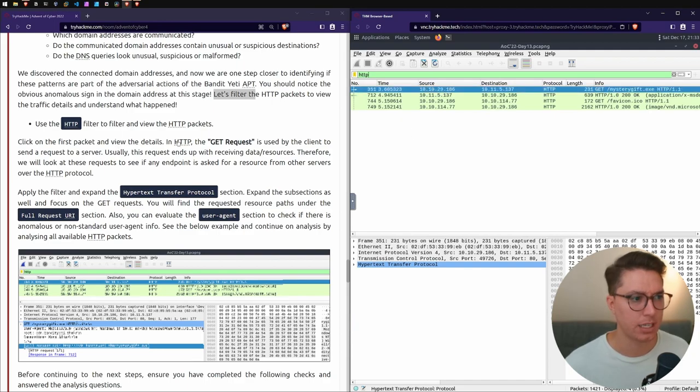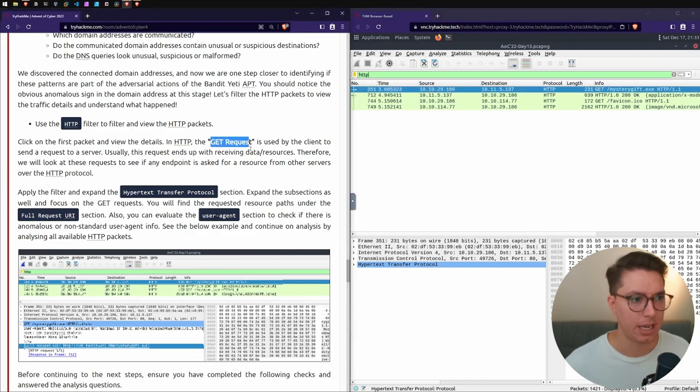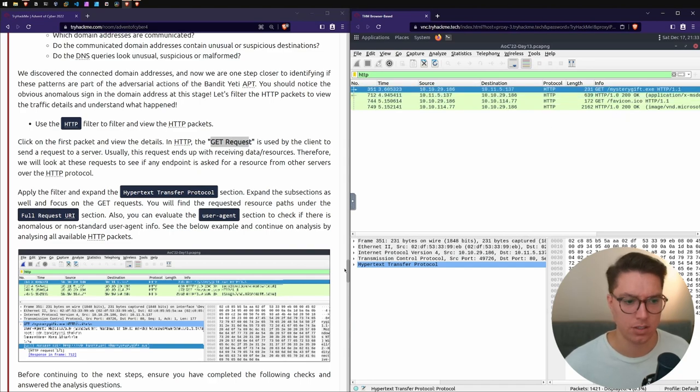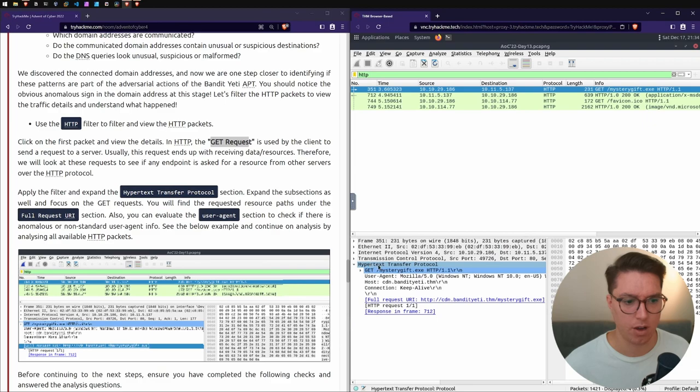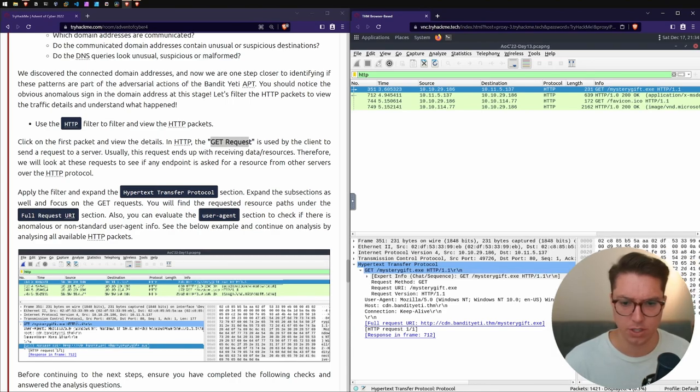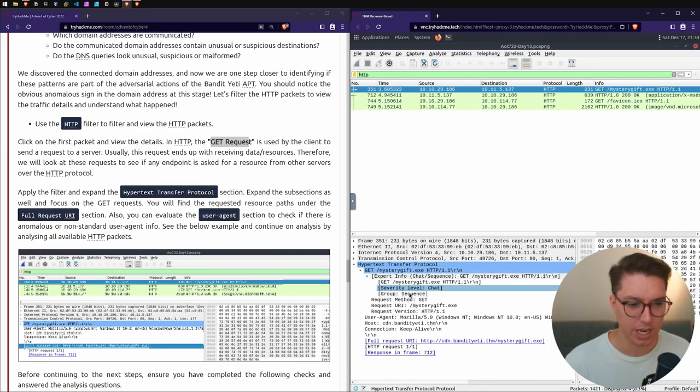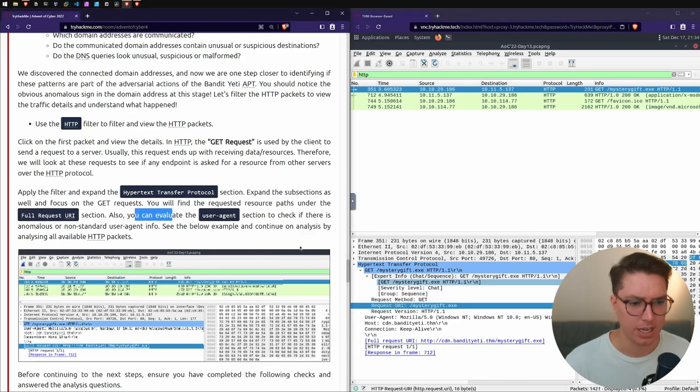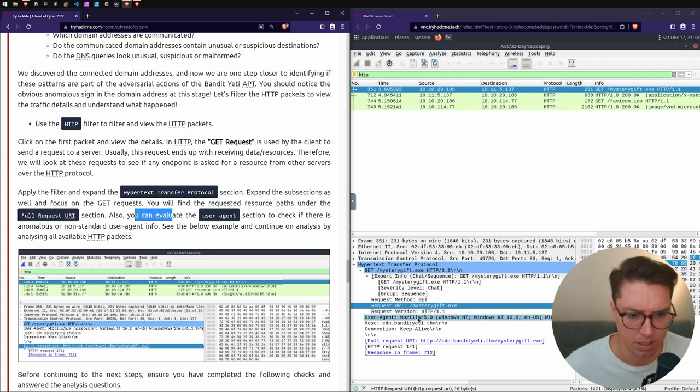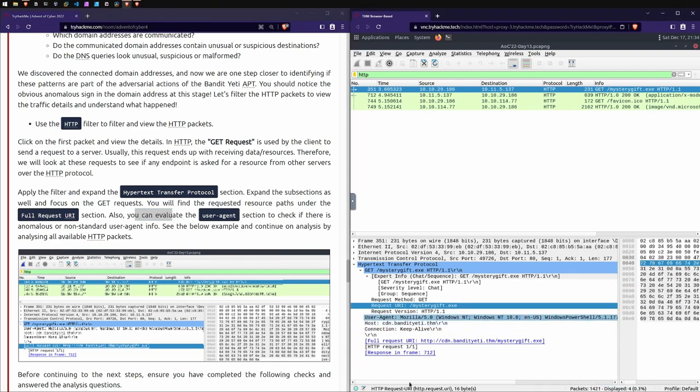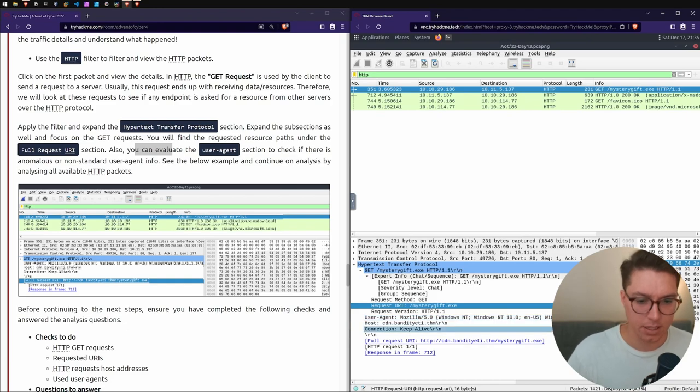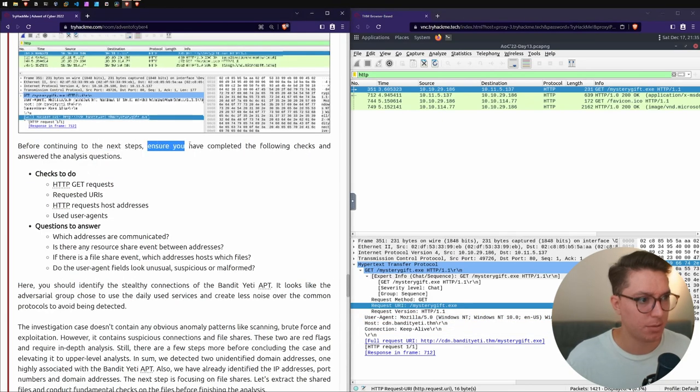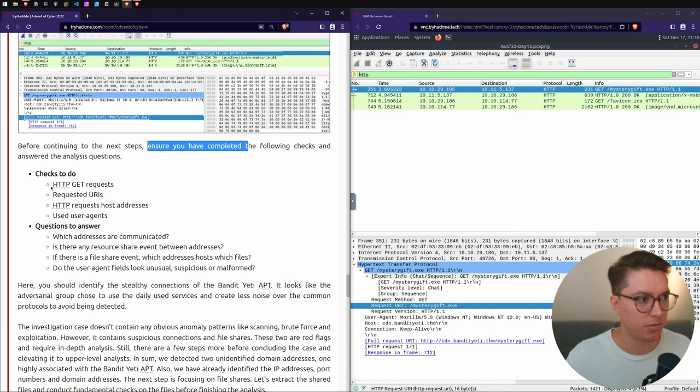We'll use the filter again and type in HTTP and hit enter. Click the first packet in HTTP and look at our GET requests. We've got our GET mystery.exe - that's super dodgy. Under the Hypertext Transfer Protocol we've got this request to GET this super dodgy security level chat group sequence.